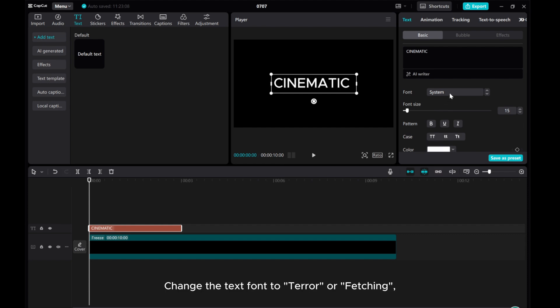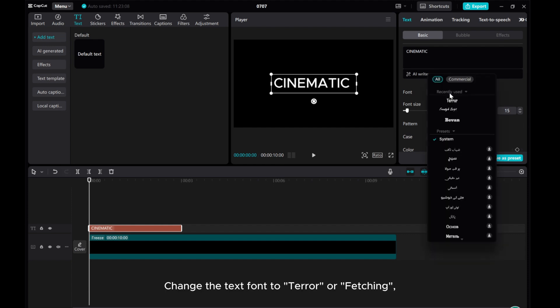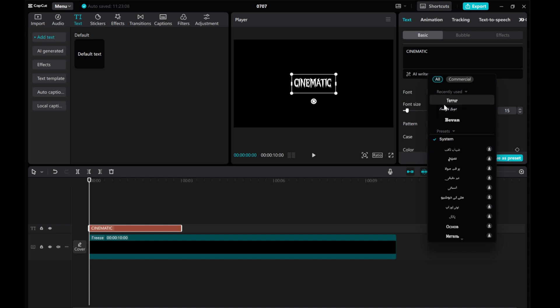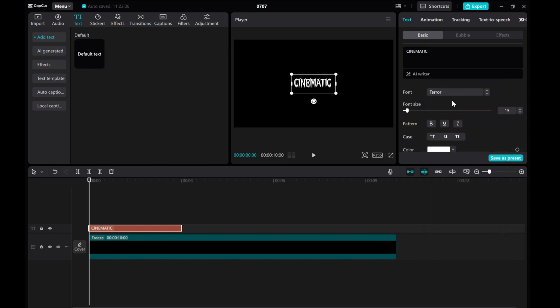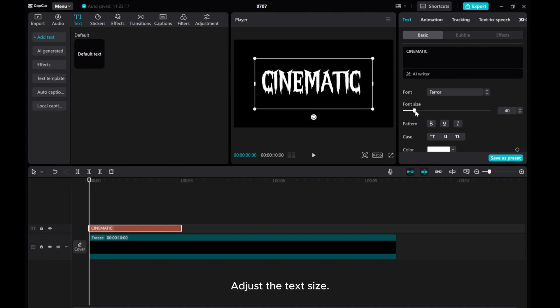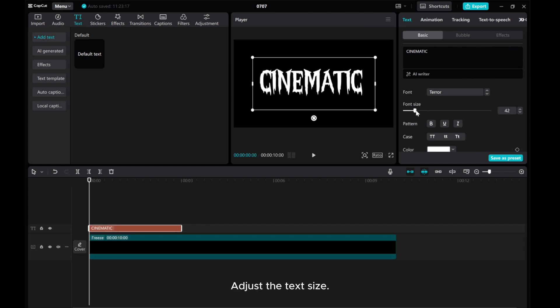Change the text font to Tear or Fetching. Adjust the text size.